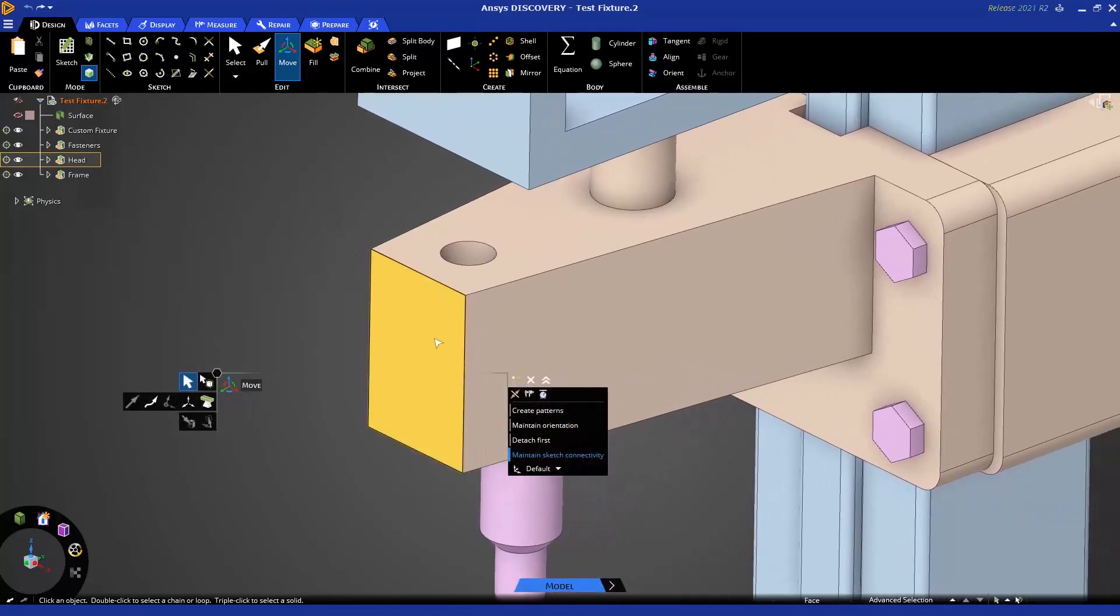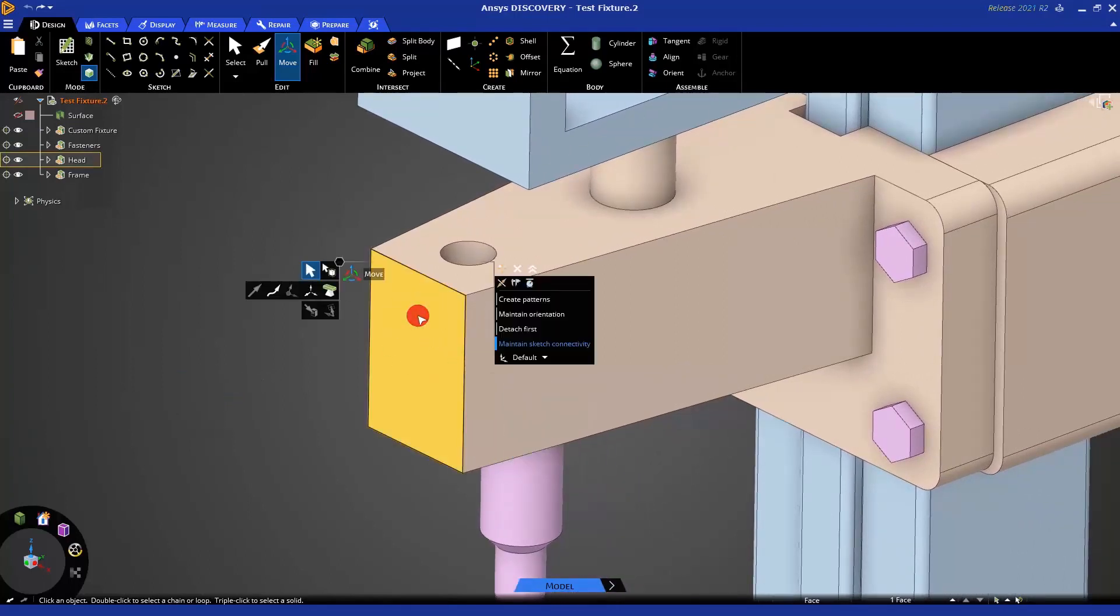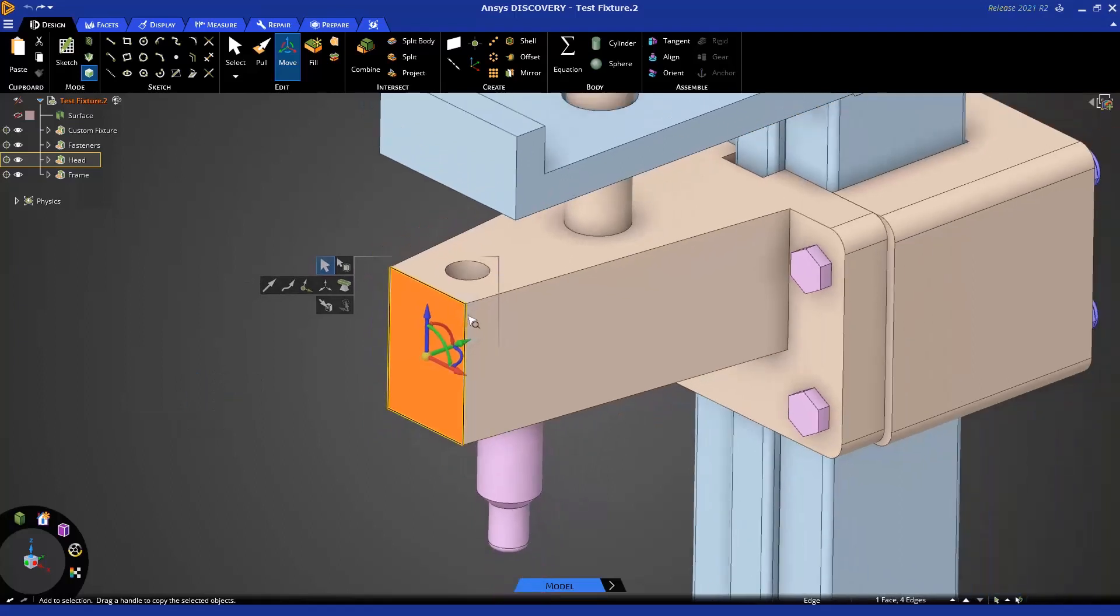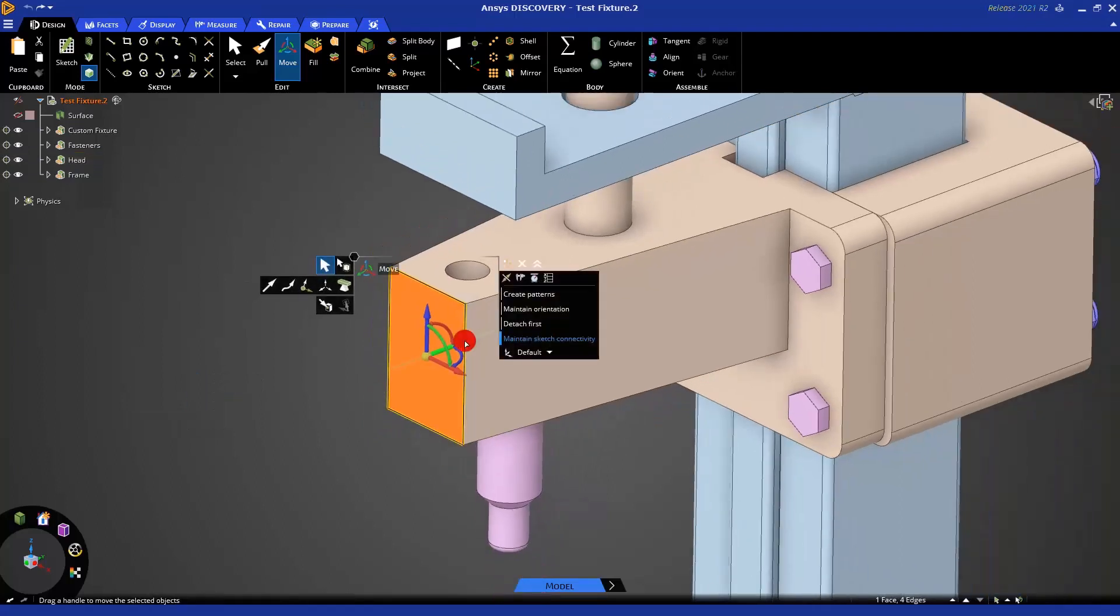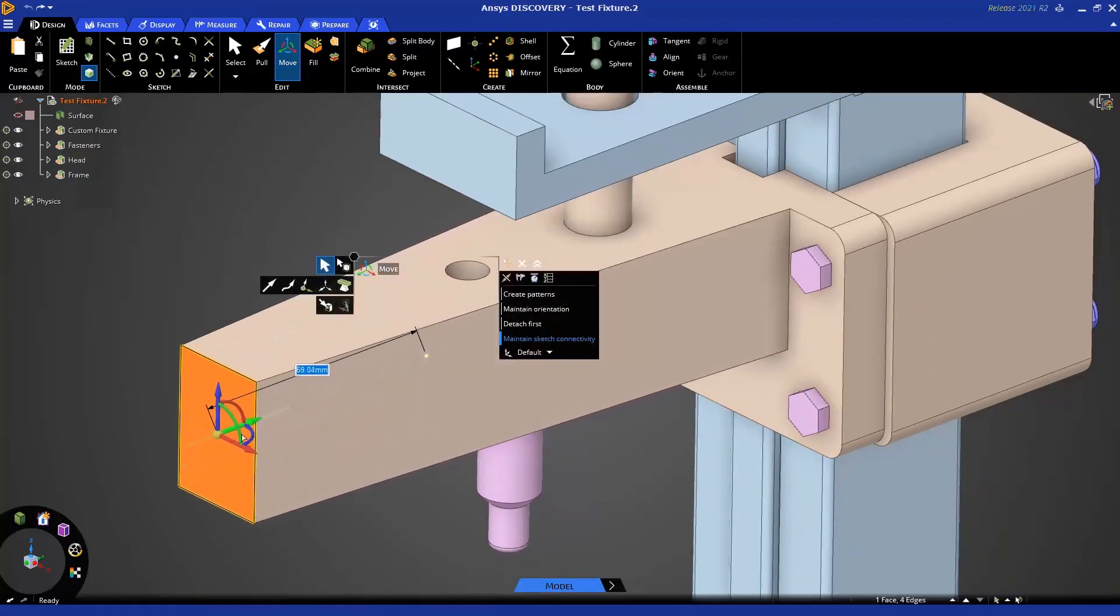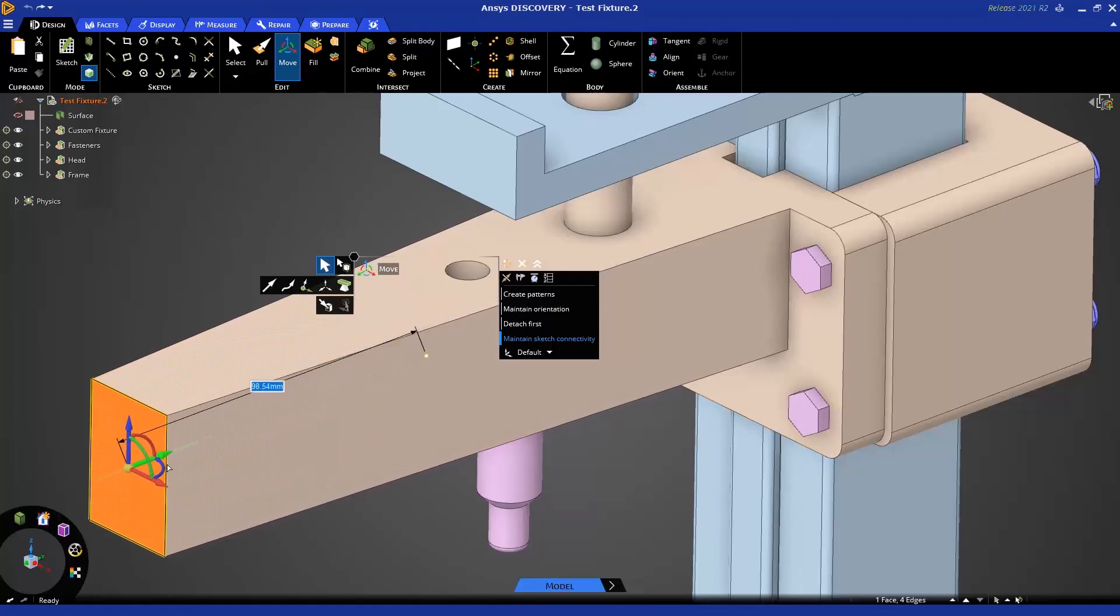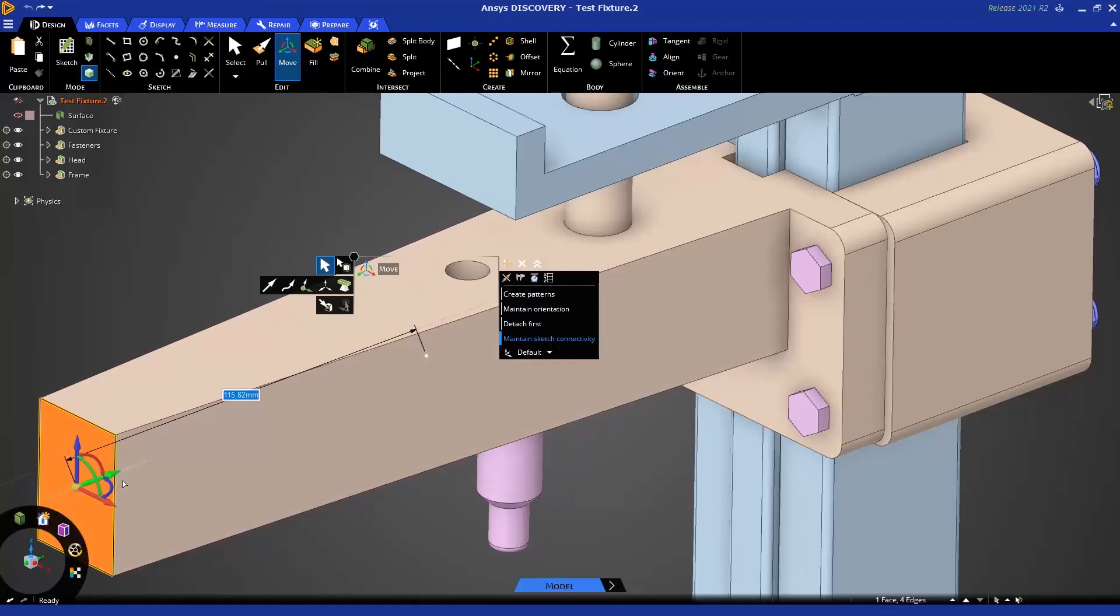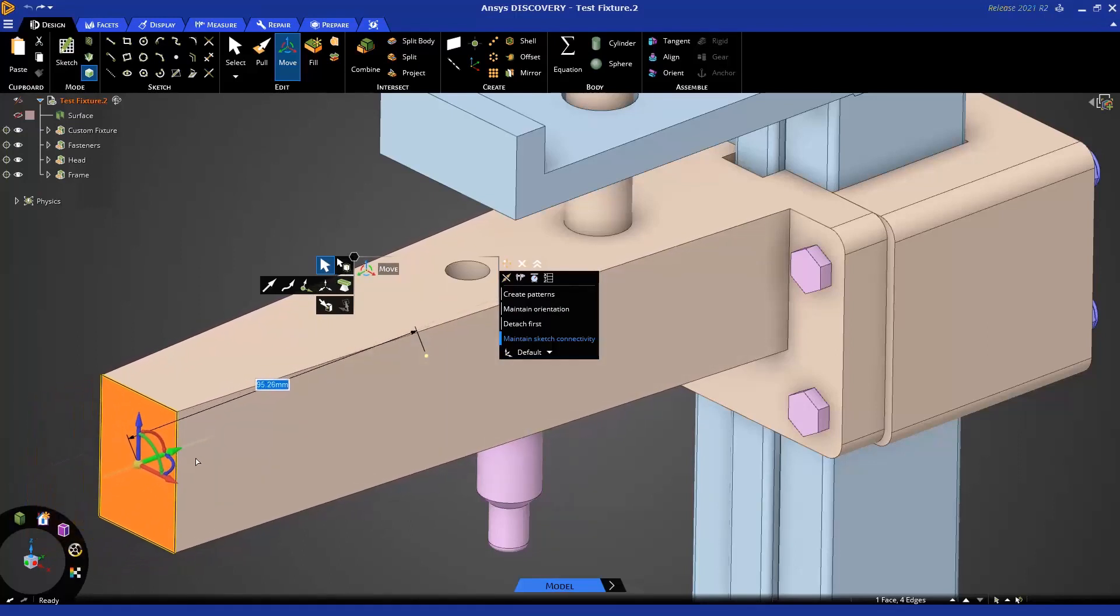Previously, when we wanted a different behavior when we pulled this face, we also selected the edges. There is a difference there. You'll notice that as I do this, the face is now staying the same size, similar to Pull, but with Pull it created new walls.